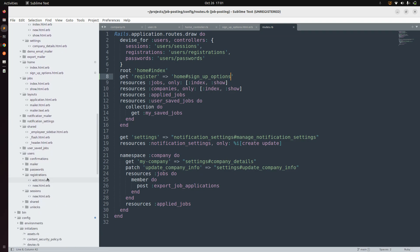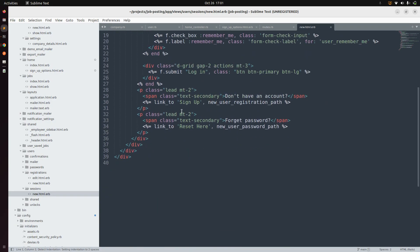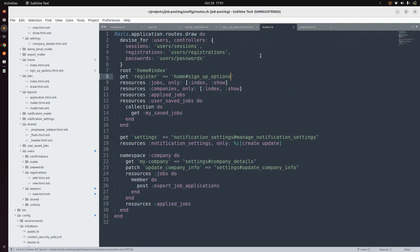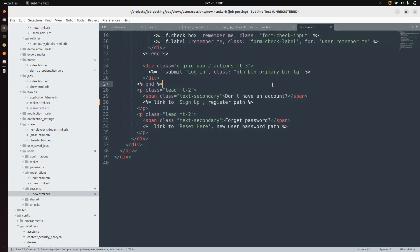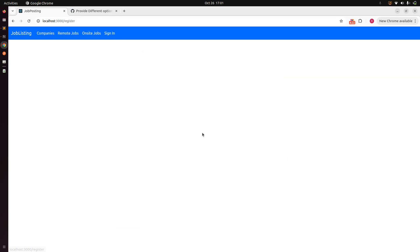Open the Devise login form — go to users/sessions/new.html.erb — and where you can see the sign up link, replace its path with register_path, which is the route we defined in routes.rb. Save all the changes, go to the browser, click on sign in, and then click on sign up. You will see an empty template, which means our route and action are working correctly.